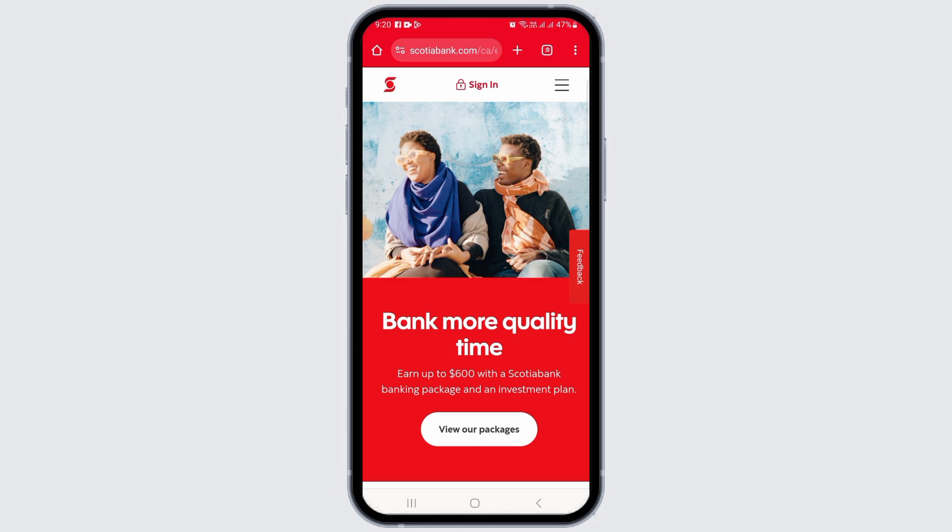Clicking the link will redirect you to the Interac website where you can choose your bank. Choose Scotiabank from the list of financial institutions. You will then be redirected to the Scotiabank online banking login page.